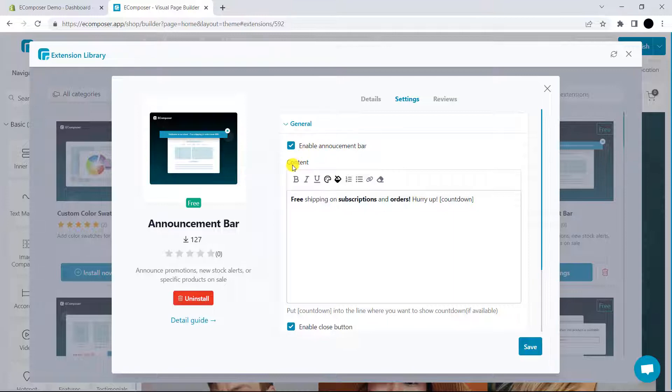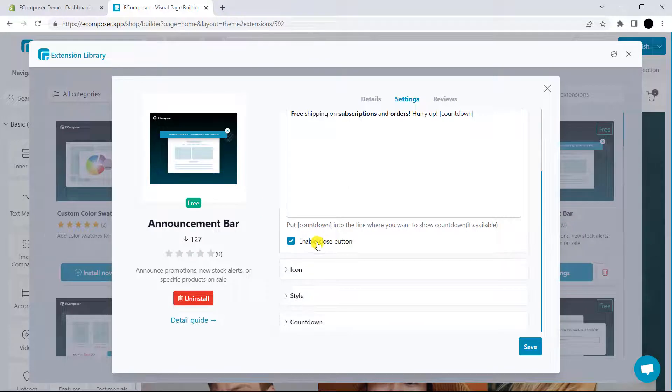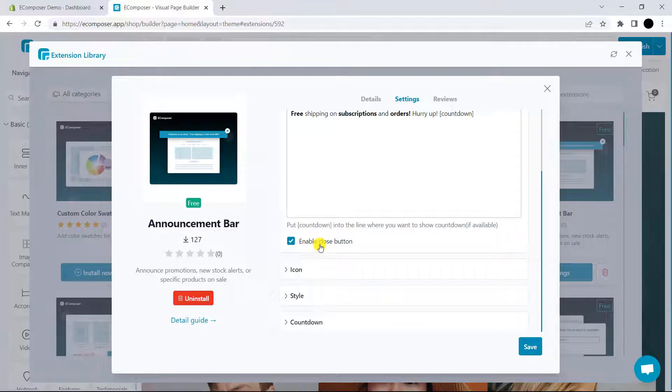Next, you have content setting. You can write any content that you like or you can use provided content in here. We also provide an 'enable close button'. You can decide to show the close button or not with this option.